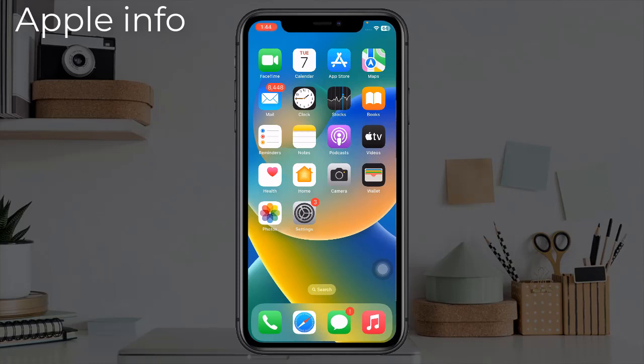Hello viewers, welcome back to my another video. In today's video I will show you how to play YouTube videos in the background. Many of us want to play YouTube music as well as use other apps on our iPhone, but usually YouTube music or any videos don't play in the background. If we want to play YouTube music or video or any album in the background, we need an app.